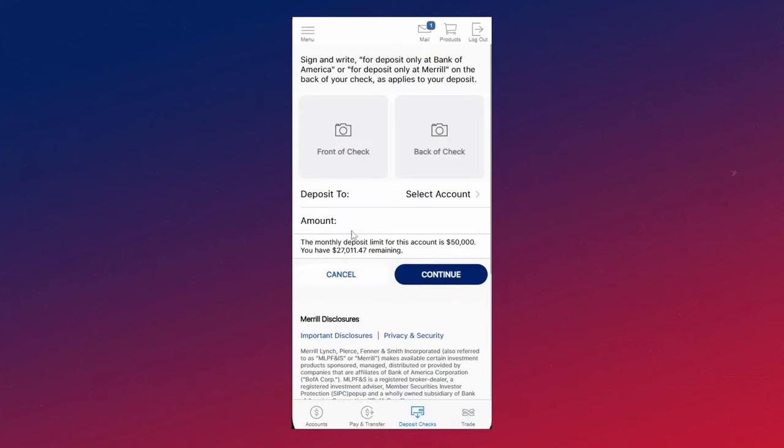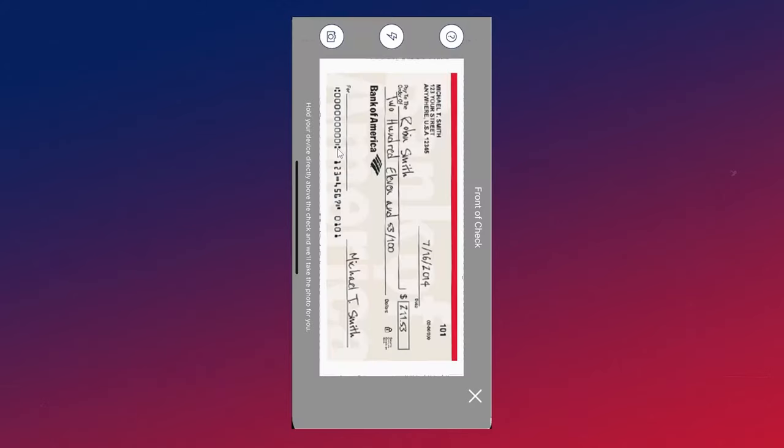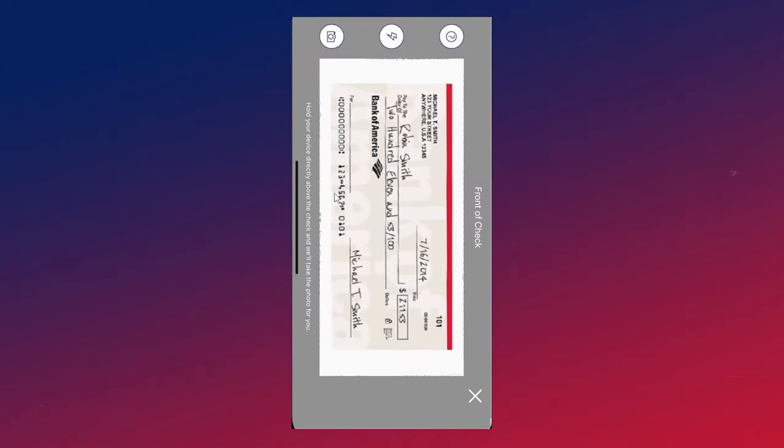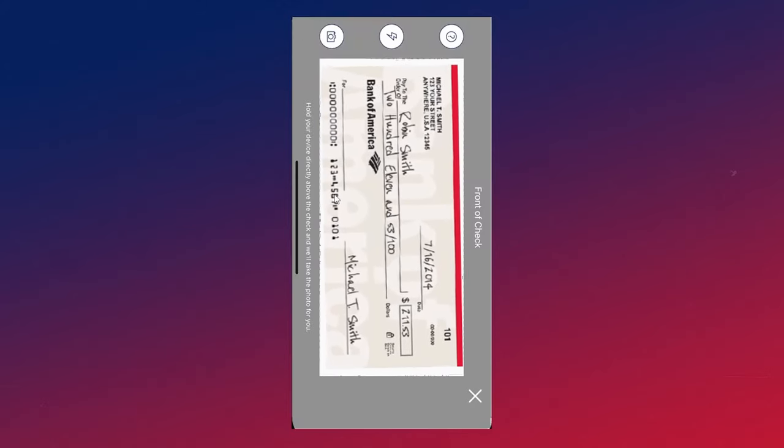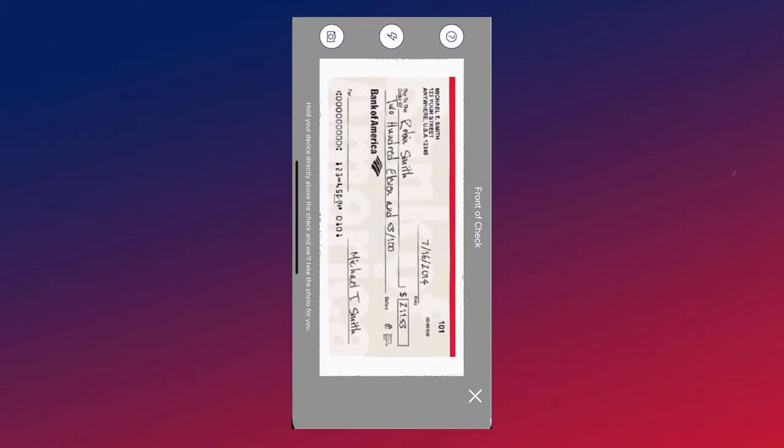And now we can go ahead and deposit our check. First you'll want to take a picture of the front of the check, making sure that the check is in frame and has good lighting.